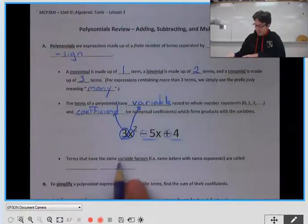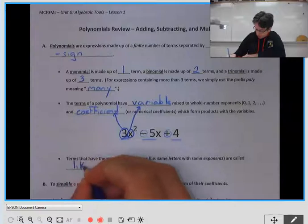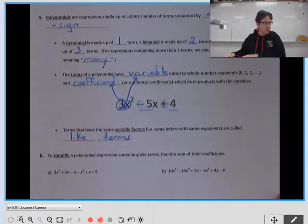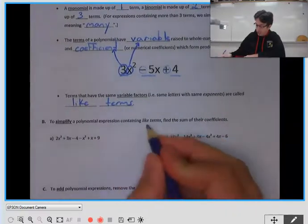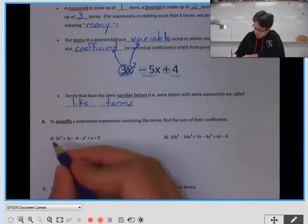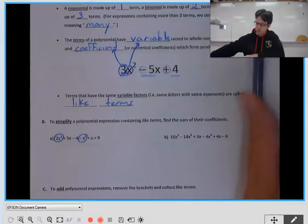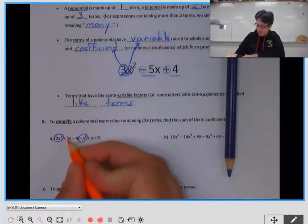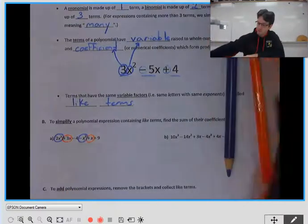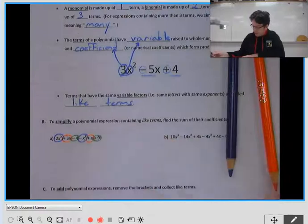If we have terms that have the same variable — meaning both the same variable and the same exponent — we call them like terms. We're going to start by simplifying a polynomial expression containing like terms. Here we have x squared and x squared, so 2x squared and negative x squared are like terms. Similarly, we have 3x and just x — those are also like terms. And the constants are also like terms.